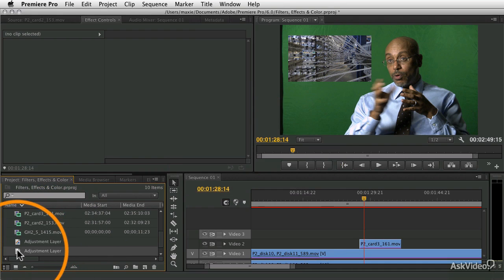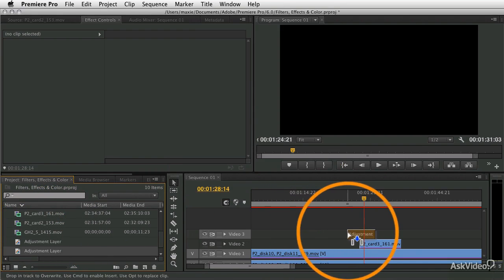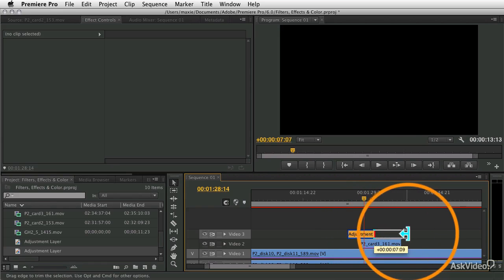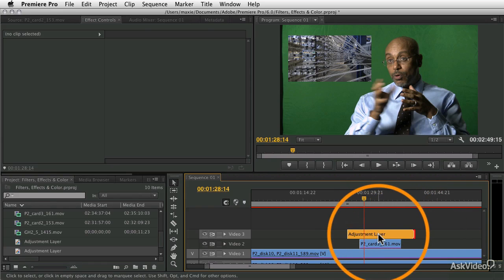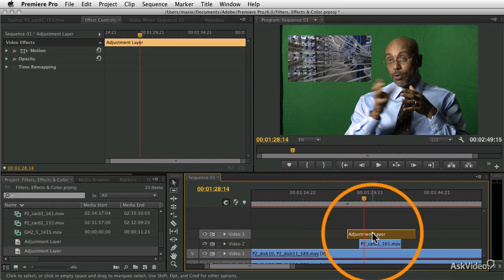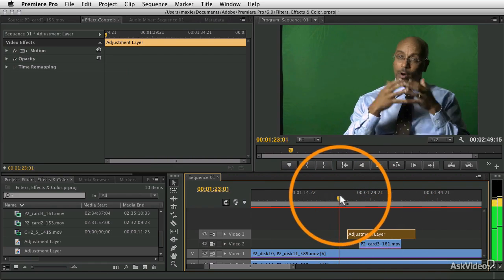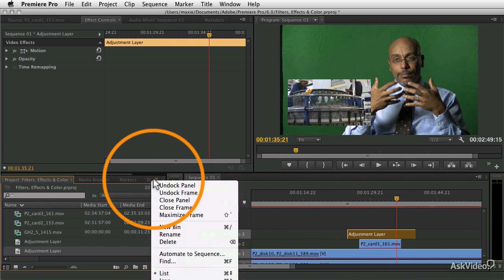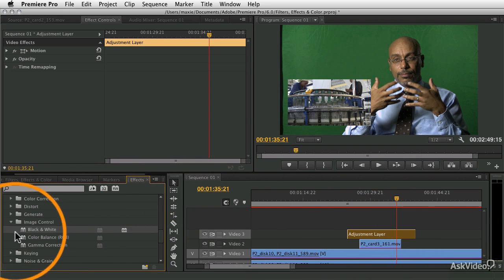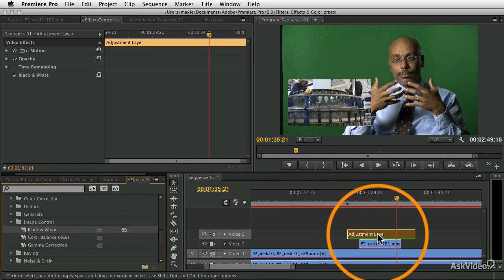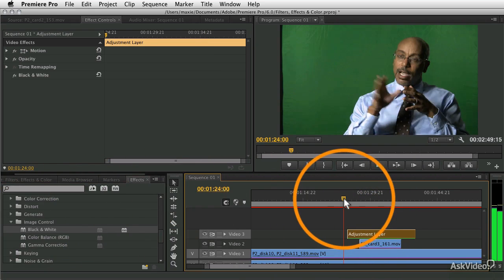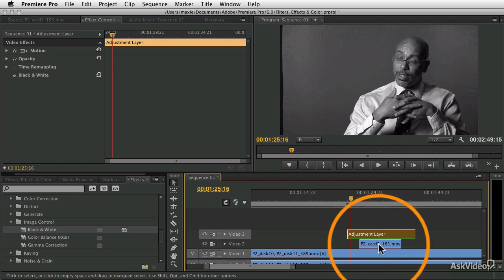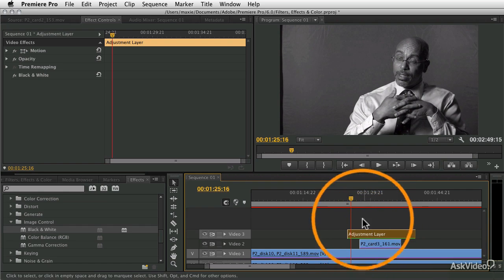Now I'm going to drag that adjustment layer into my timeline and make it long enough to cover both clips. The adjustment layer itself has no effect - you can't see it, it doesn't do anything. But when I go to my effects and drag that black and white to the adjustment layer, it applies that effect to anything below it, to any clip that's below it on the timeline.